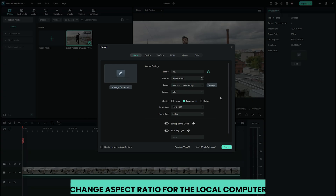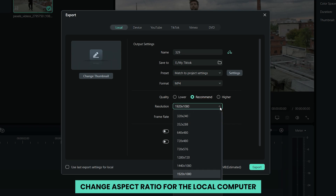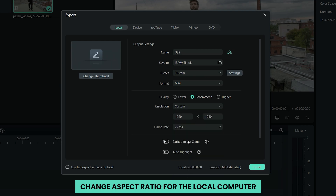Method 4: Change aspect ratio at exporting — for local computer. The first tab is Local, in which you can save the video in a specified aspect ratio to the computer. Once a format is selected, all resolutions with different aspect ratios are available. Depending on the resolution, the output video aspect ratio is different. For example, 1280x720 is a 16:9 video, but 640x480 is a 4:3 video, or input 480x480 to customize a 1:1 video. Always change the aspect ratio to match your choice at the beginning; otherwise, black bars may be added.